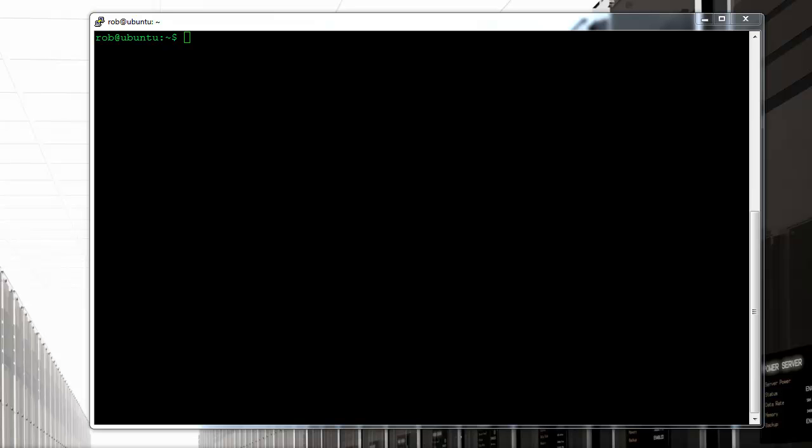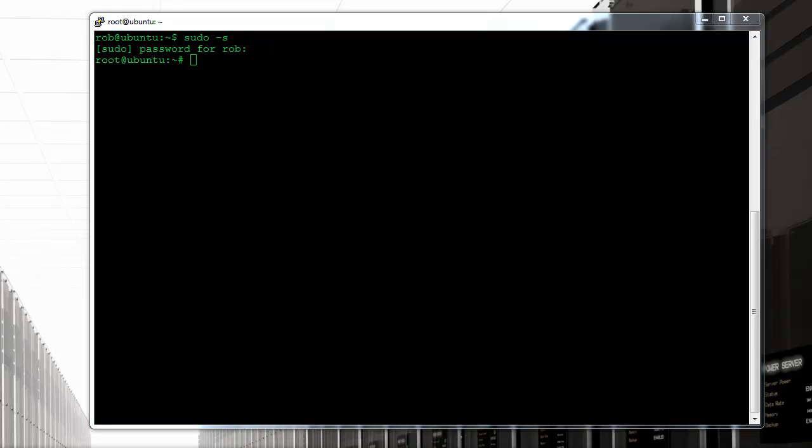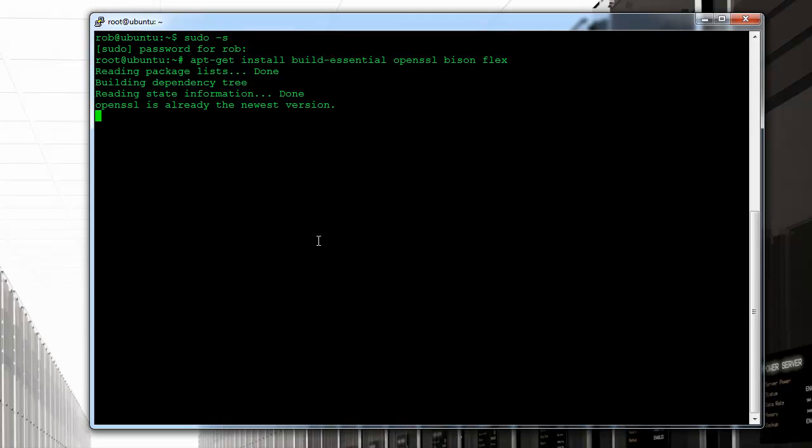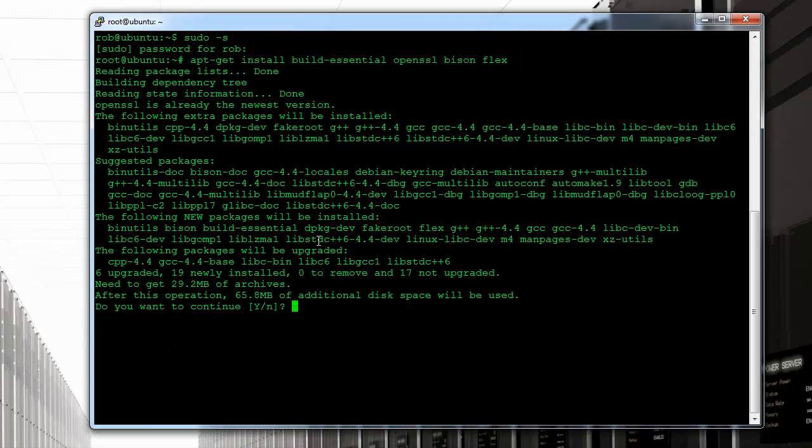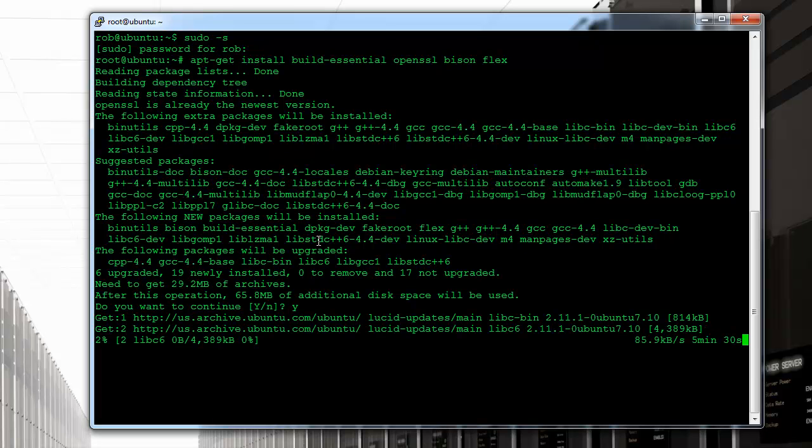First off, we're going to start installing some default packages that we need for the correct compilation for the server. I'm going to include this within the instructions for the video. I'm going to be pausing the recording while the files are downloaded because I don't want to keep you waiting. So I'm just going to pause the video a couple times while we wait for the downloads to complete.